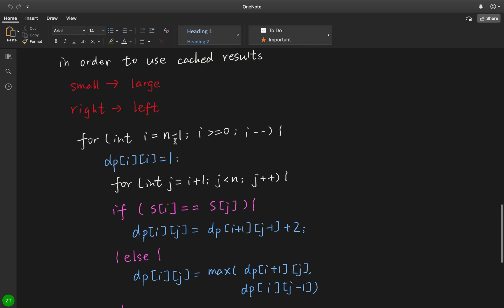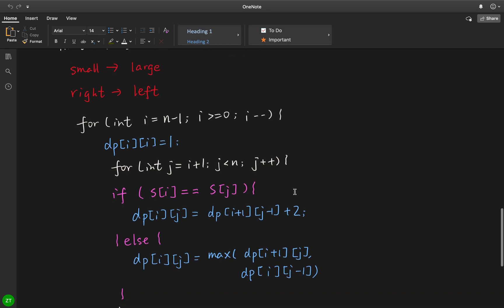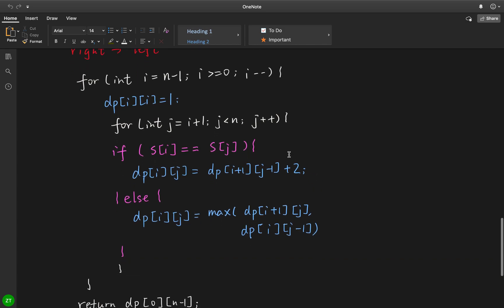In this case, we do not let this i start from 0 to n. We start from n minus 1 to 0. Because only in this way, when we extend this scope, we can use previously calculated result. So the i start from n minus 1 to 0. Do not forget to set dp[i][i] to 1, because the length of one string is also a palindromic substring, so it should at least be 1.